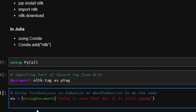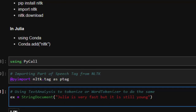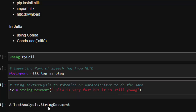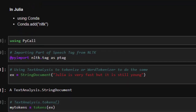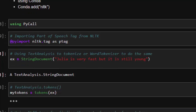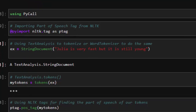Our test string is: 'Julia is a very fast language, it's still young — about five years old, but it is fast.' This is a string document for text analysis. Before applying part of speech tagging, you have to tokenize it first.